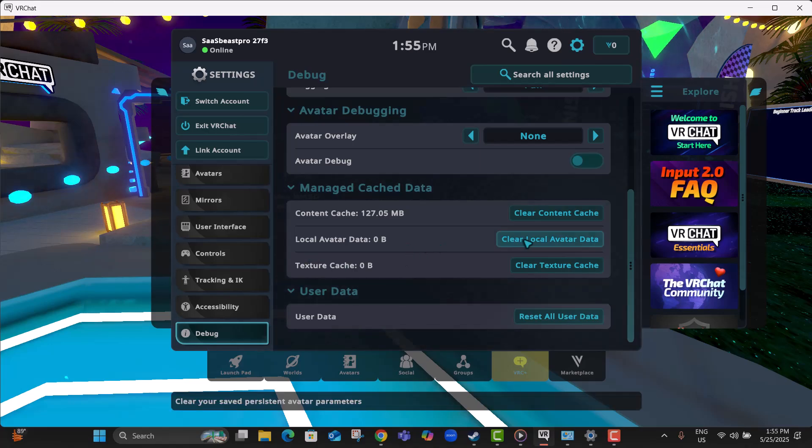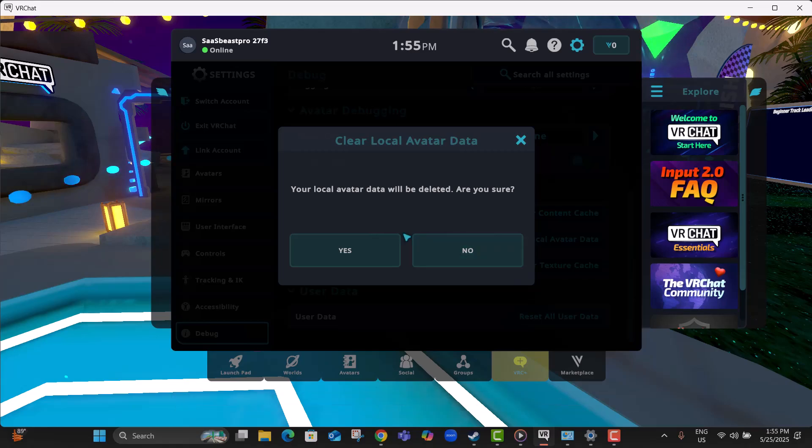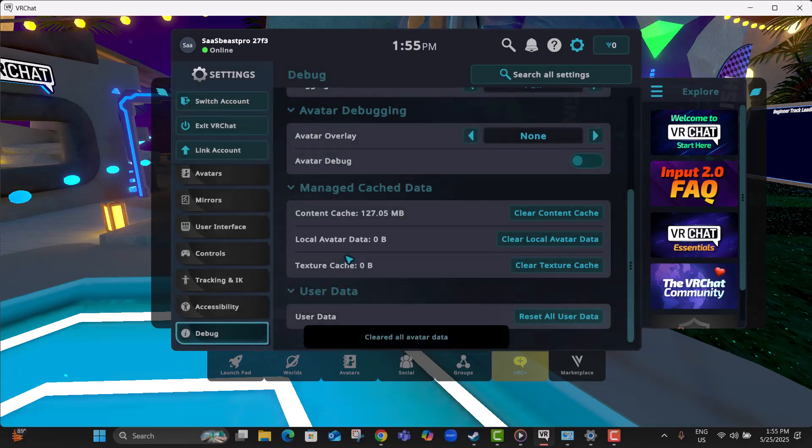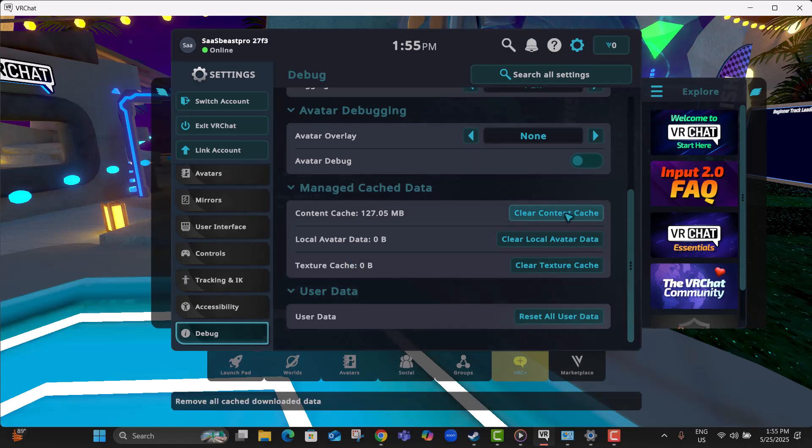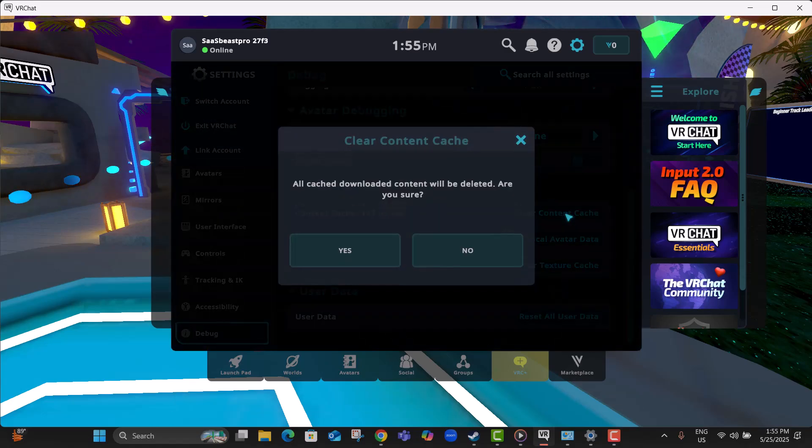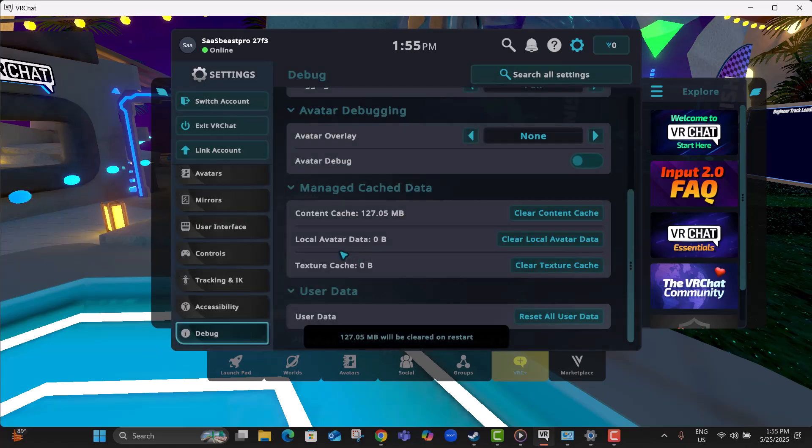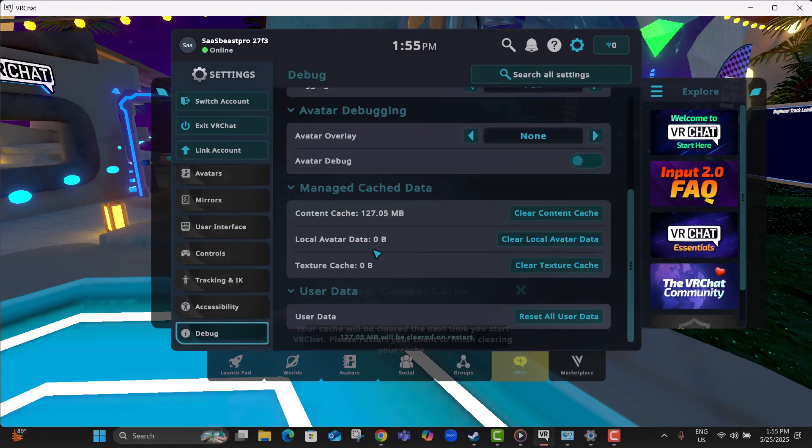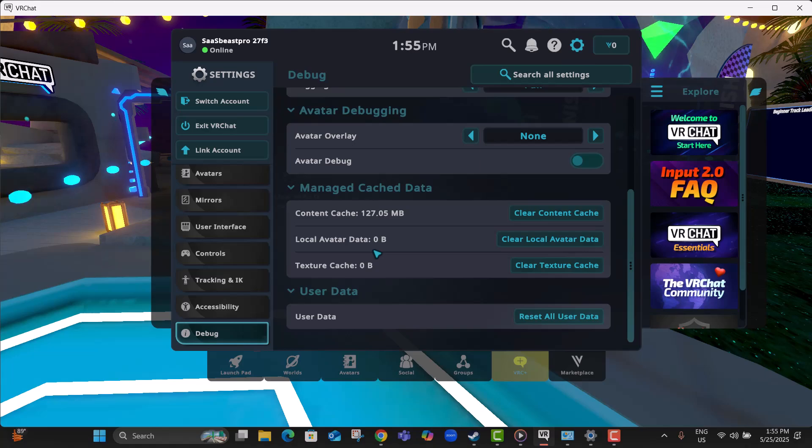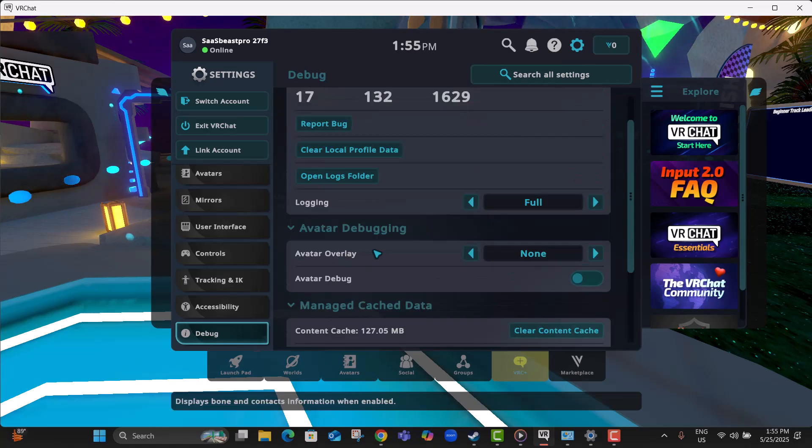Step 8, next click on Clear Local Avatar Data and hit Yes again. This clears custom avatar information that may be corrupted. Step 9, then click on Clear Content Cache and once more press Yes to confirm. It deletes stored content files and forces the game to reload fresh ones.